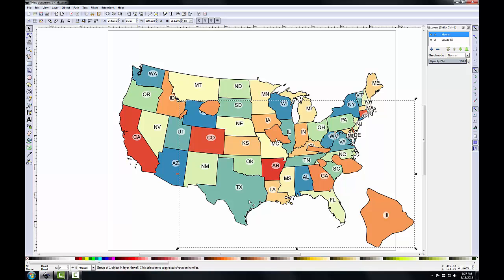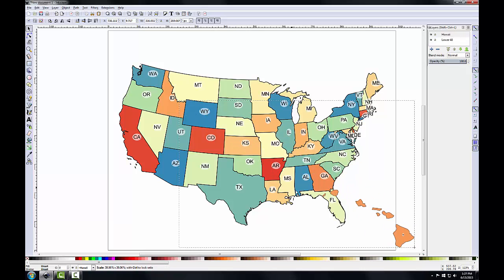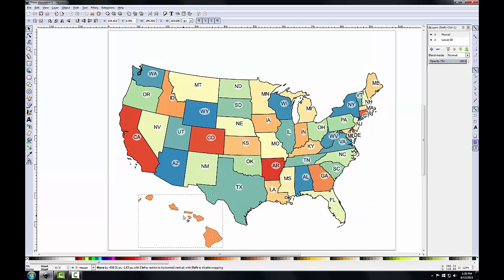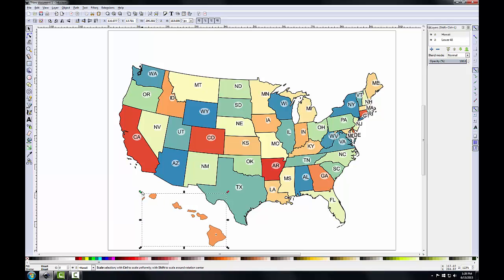To resize and position the Hawaii map, I'll hold down the Control key on my keyboard and use the select tool. I'll grab the scale arrows at the corner of the Hawaii layer and drag it down to a smaller size. Holding the Control key while scaling maintains the aspect ratio, which means the Hawaii map will maintain its correct shape. I'll move the Hawaii map to the lower left corner and reduce its size just a bit more, again holding Control to maintain the aspect ratio.